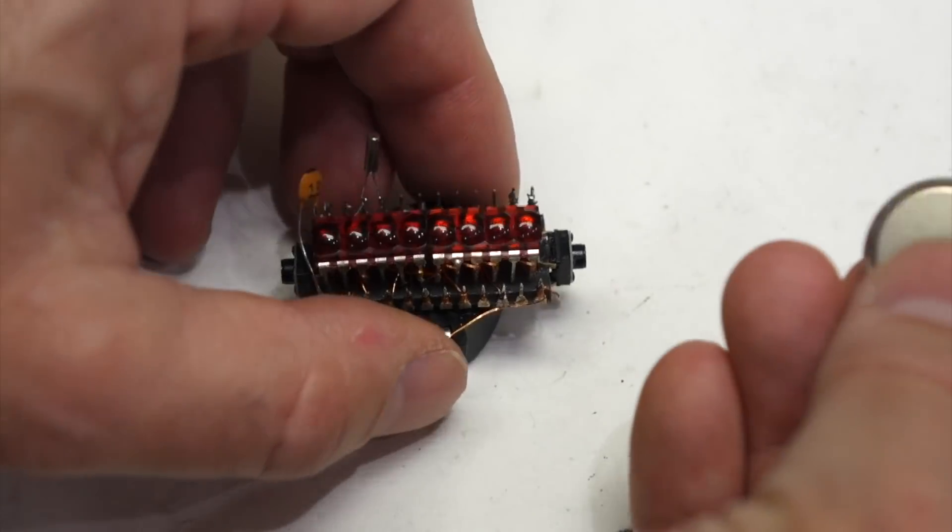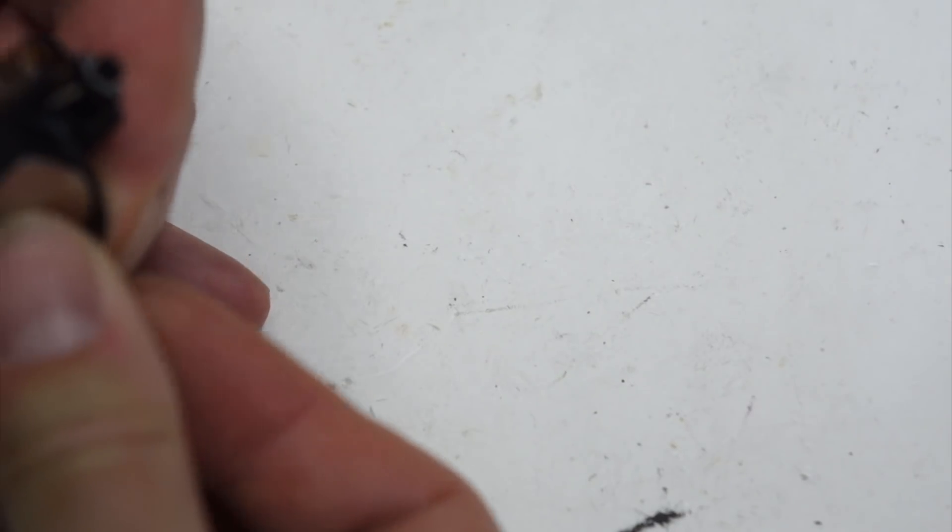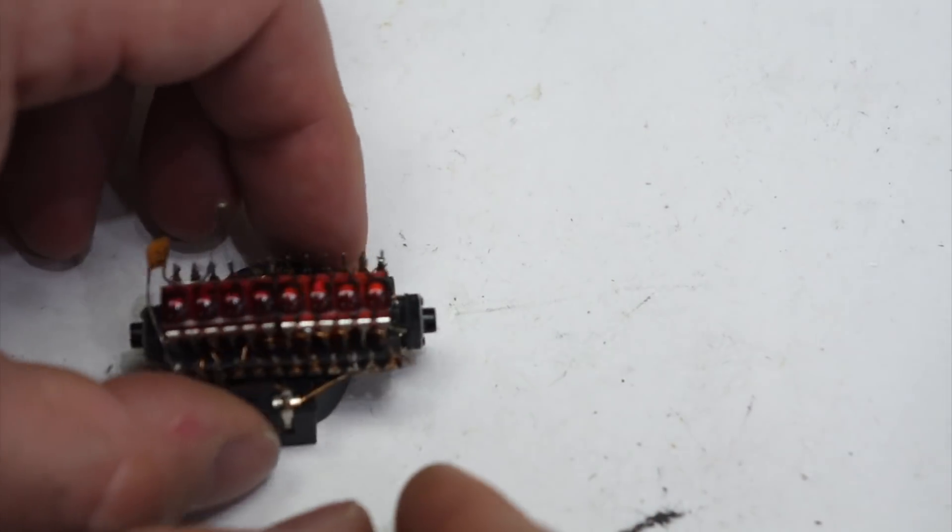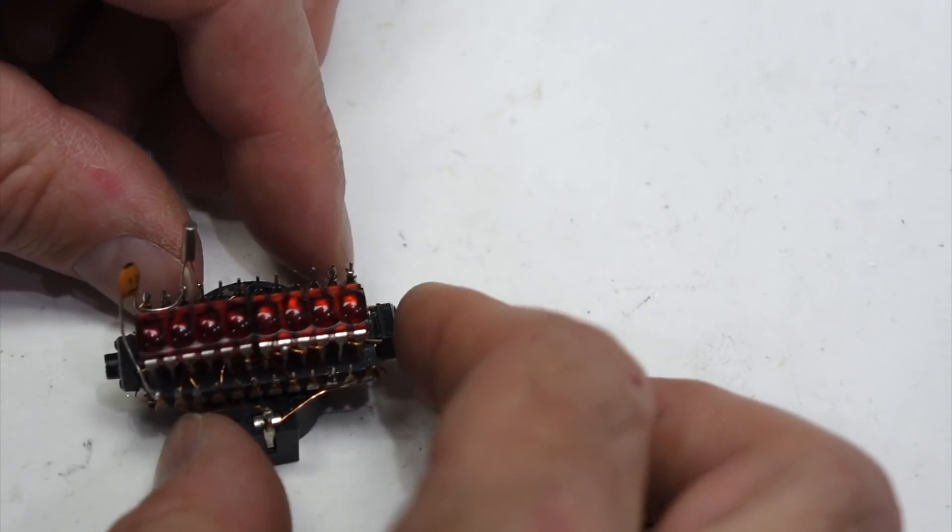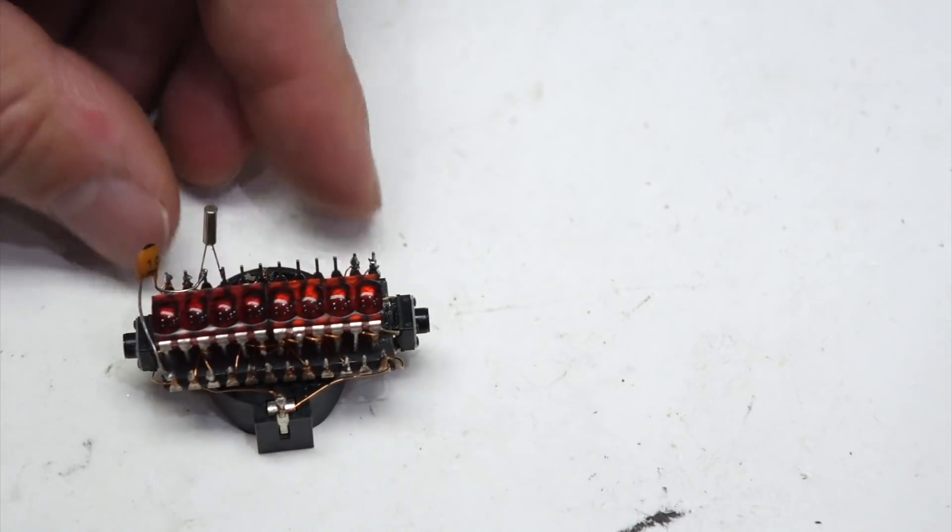All we got to do is put the battery in. There we go. And I think this button should... Yeah, it works!